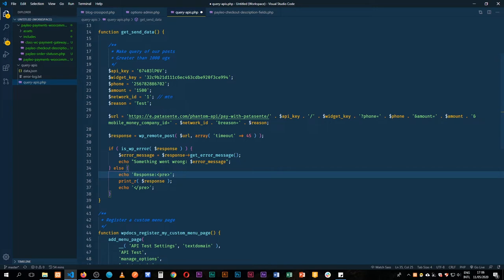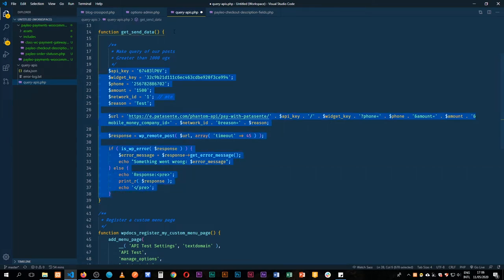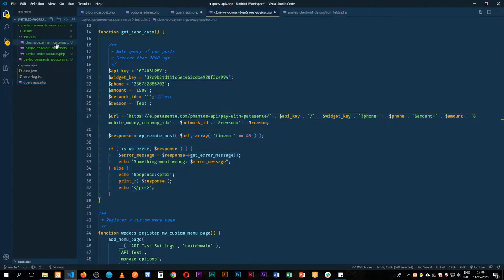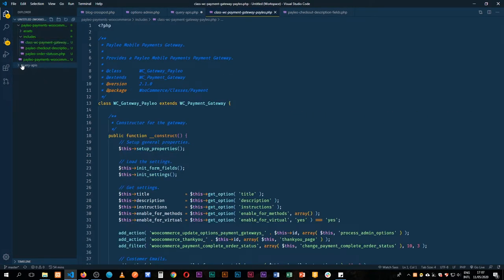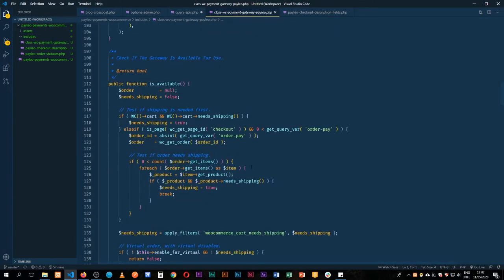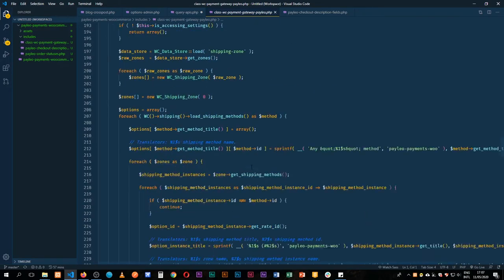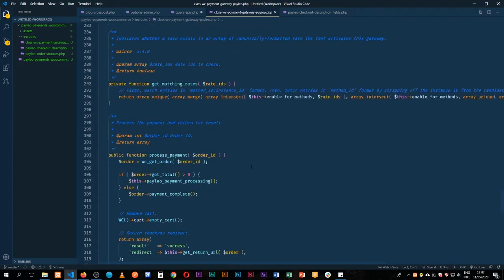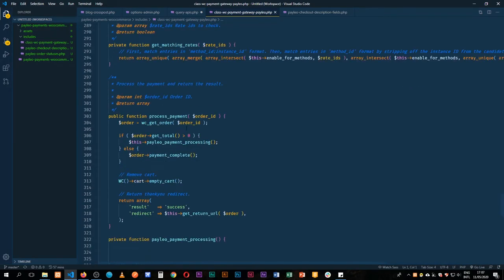We are ready to have this part of our API integrated inside our WooCommerce payment gateway. I'm going to pick everything as it is here and take it into our Paleo payment gateway. I'll remove this from here and go all the way down to our gateway. We need to find our process payment function and apply the payments processing there.